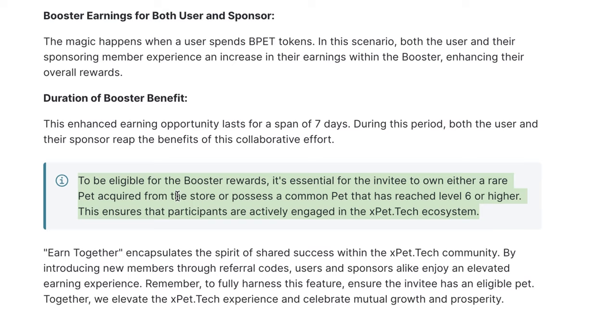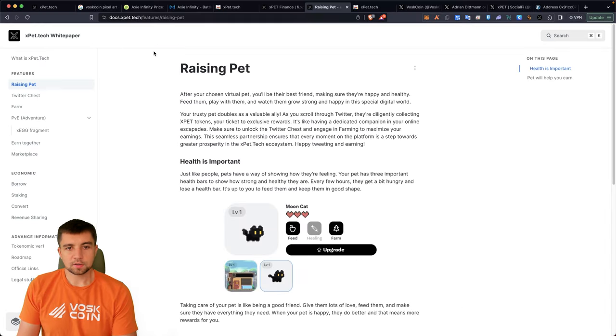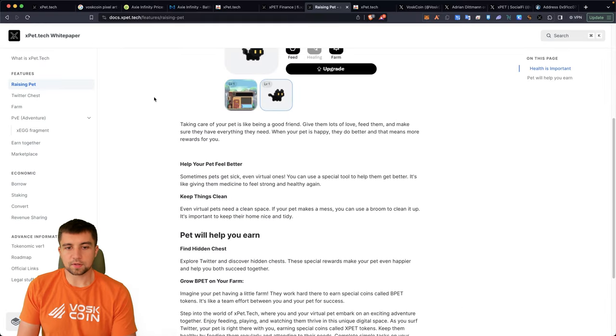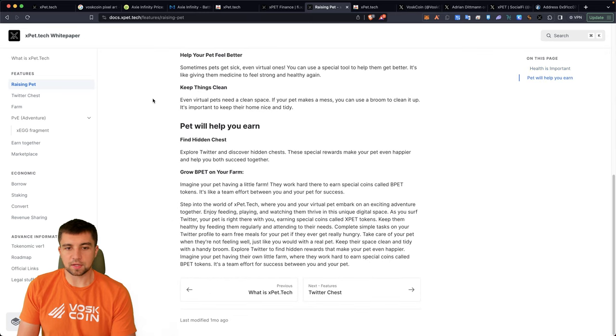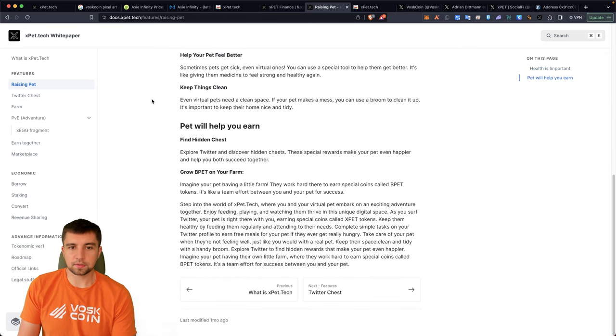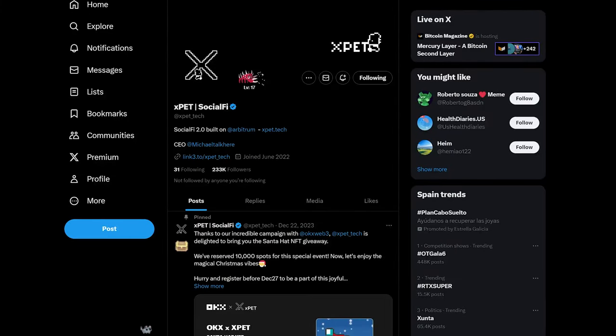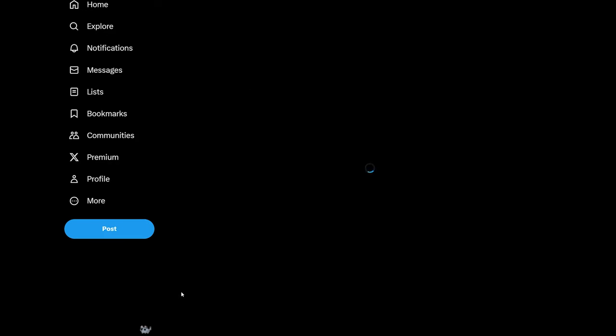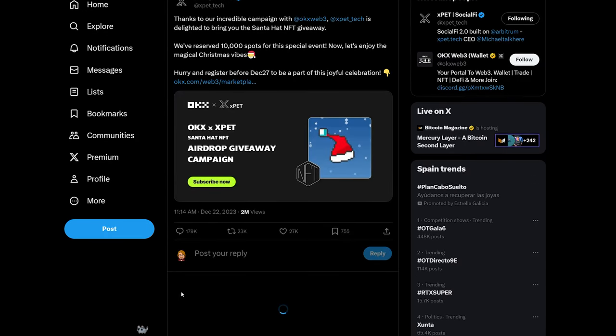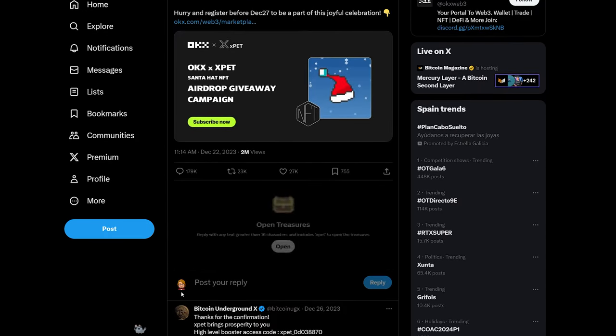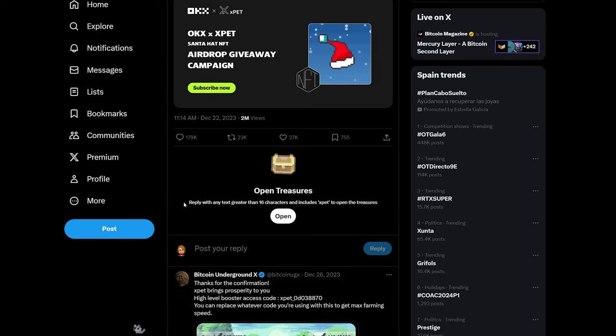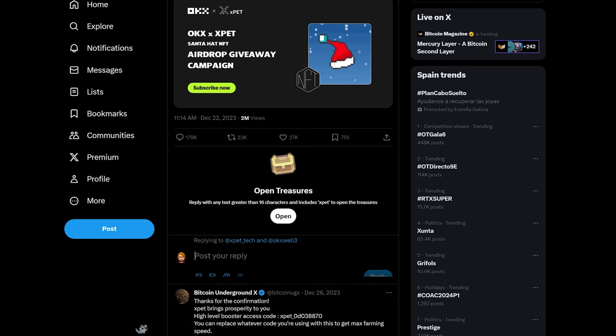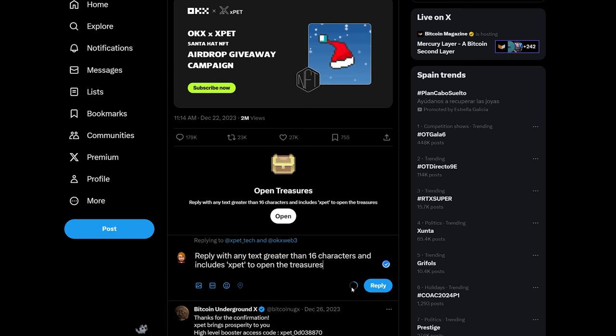So your returns are literally boosted by using our code as opposed to using the common code that they give you from their Twitter. So running through the rest of their documentation, it's pretty straightforward, pretty simple.